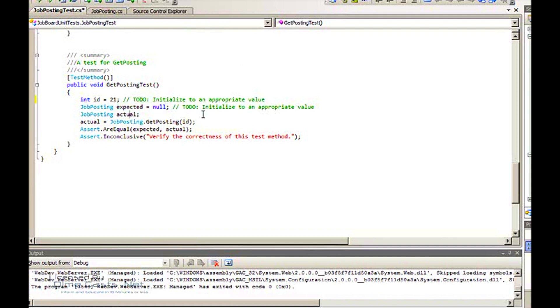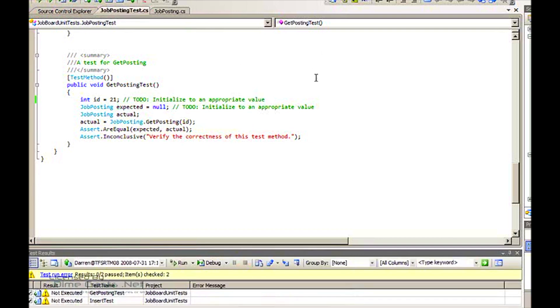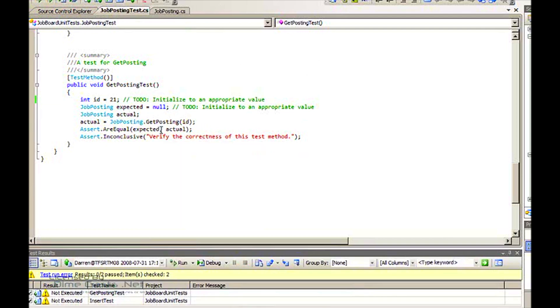I'm going to put in the rest of it. I don't really need a lot of this. Basically all I need is to create a job posting and then assert that it exists. So I'm going to get rid of a lot of this and just kind of start typing.